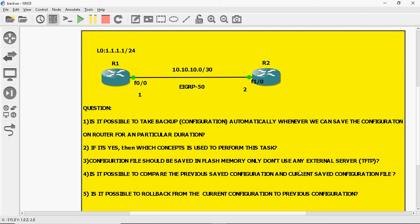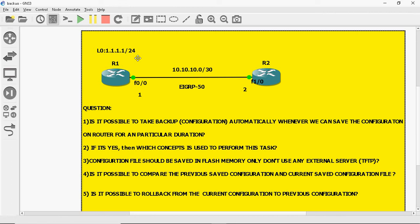The fourth question is: is it possible to compare the previous saved configuration and the current saved configuration file? In this scenario, on R1 I will shut down the loopback interface and save the configuration — that configuration will be backed up automatically. Then after one hour, I will give no shutdown and save again, which will also be backed up. Is it possible to compare these two files?